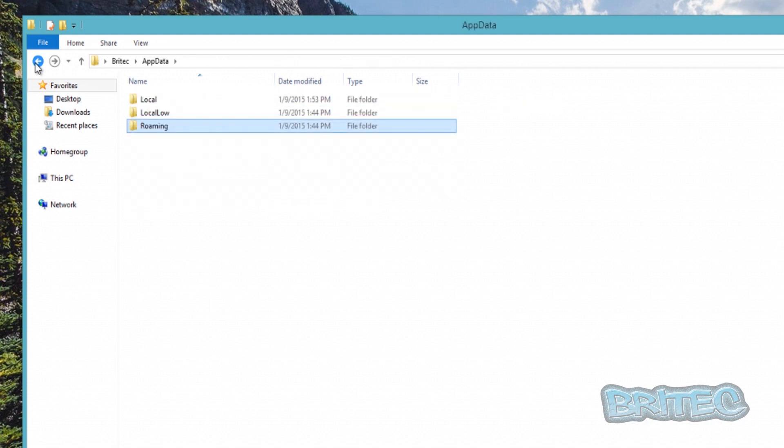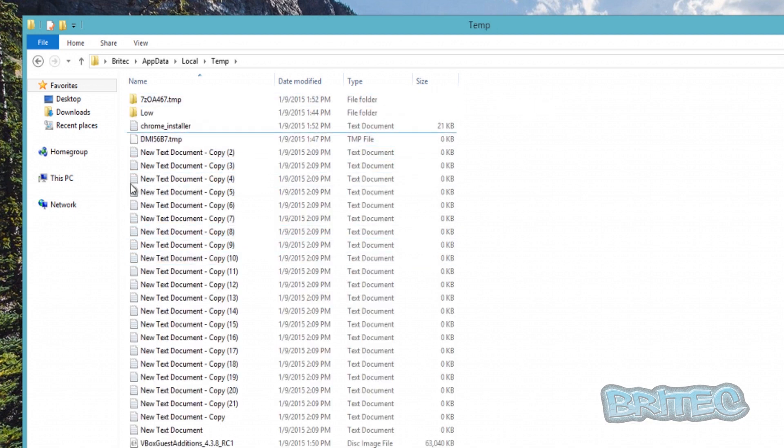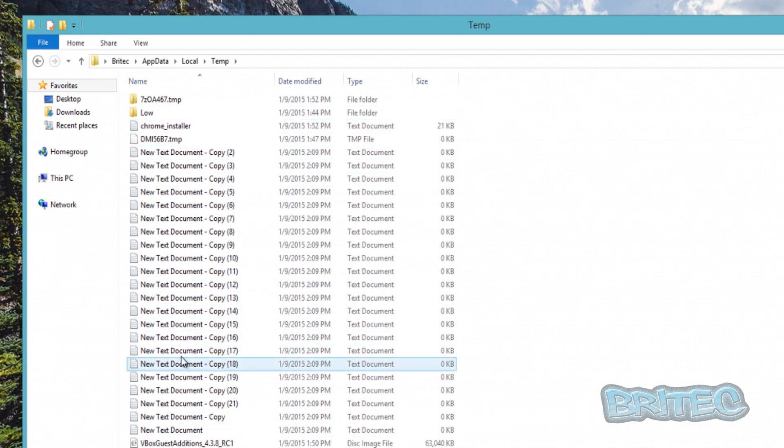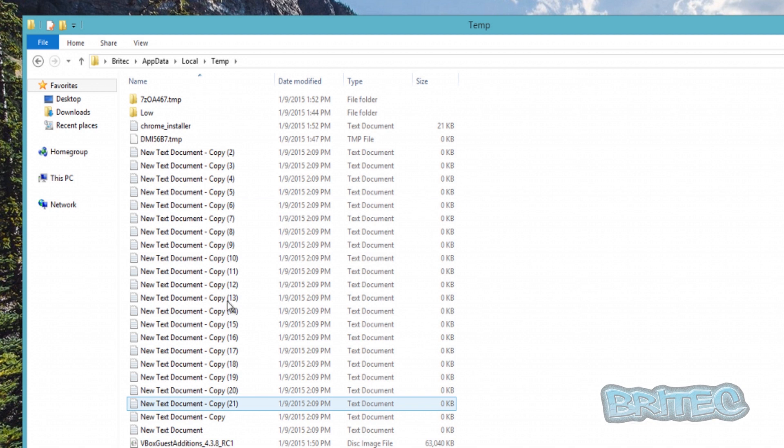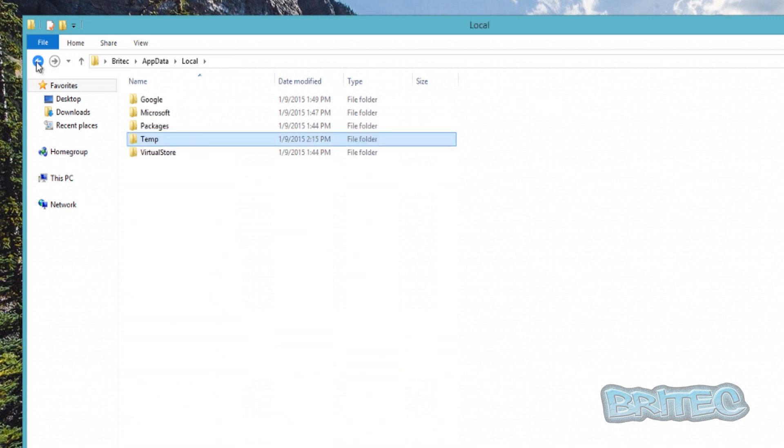And if we go back to this area and go Local and then Temp, this is where you're going to have all your rubbish and stuff that gets built up. Now sometimes you can clean this out - I've just put a load of general stuff in here because this is a virtual machine, but you'll have heaps of stuff. I've seen this in the gigabytes where people don't clean it out.